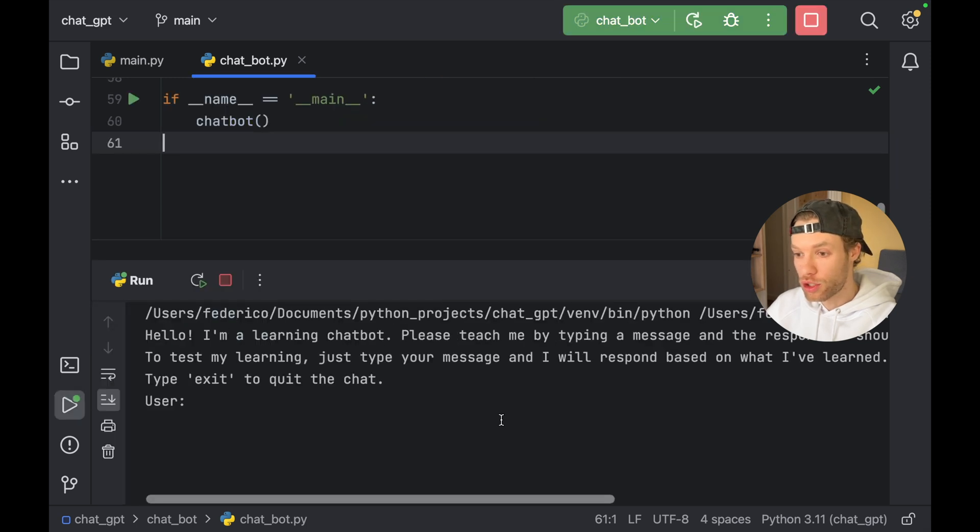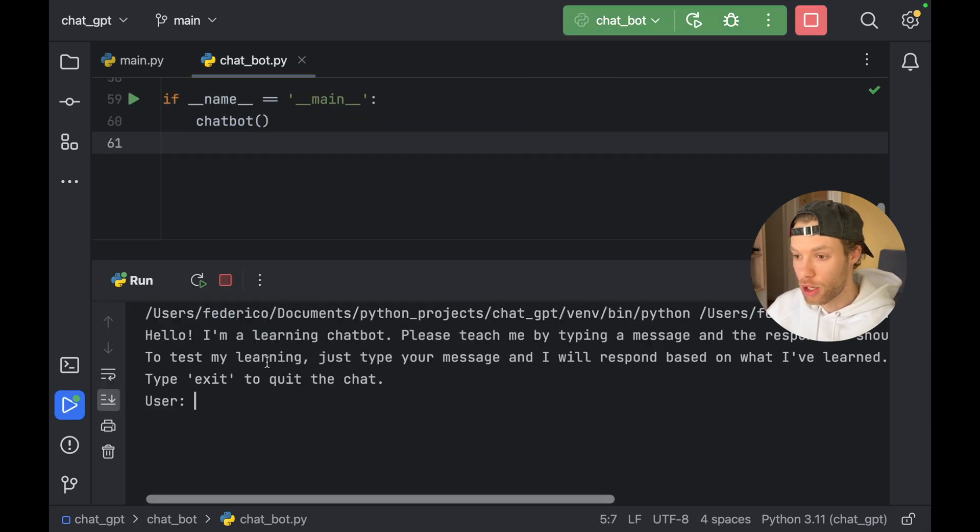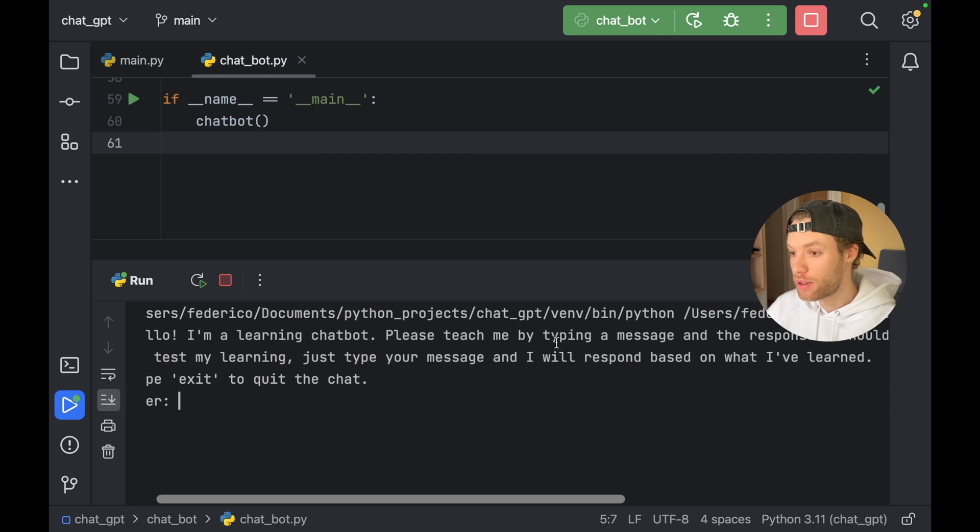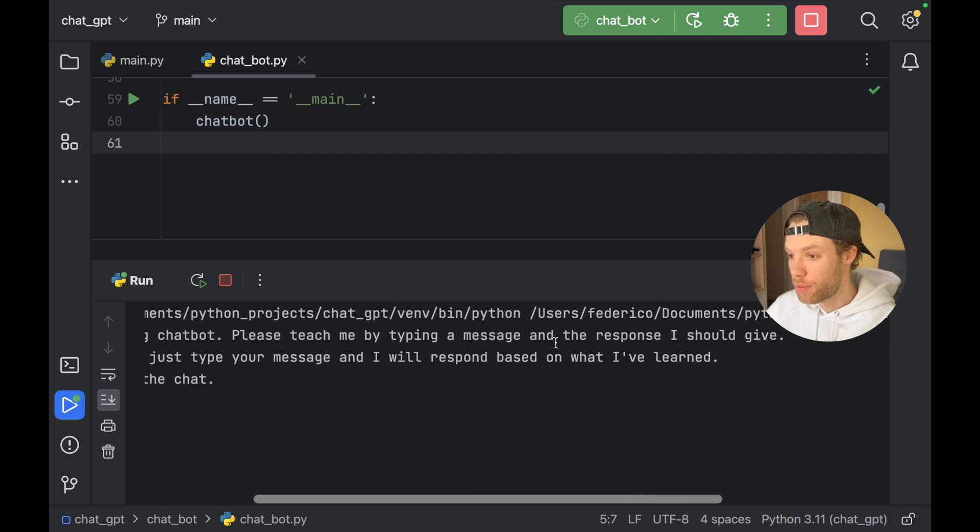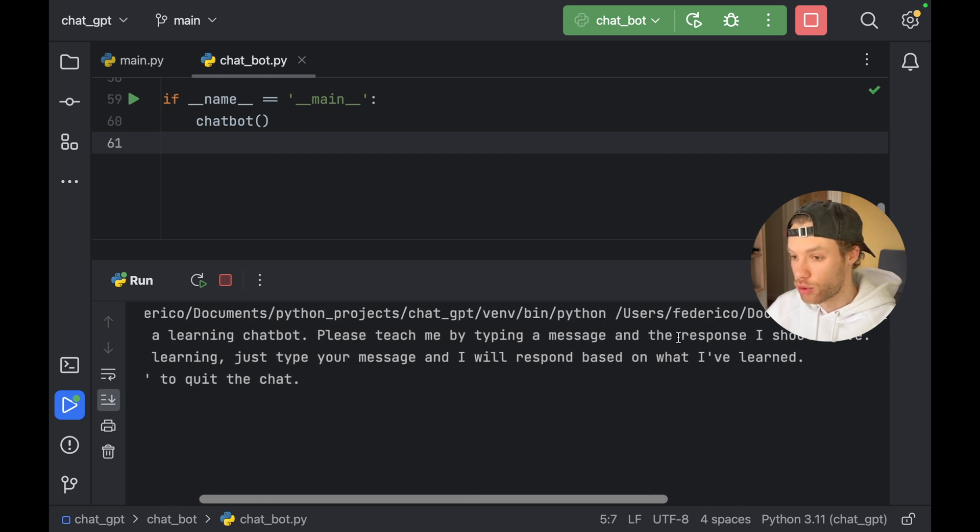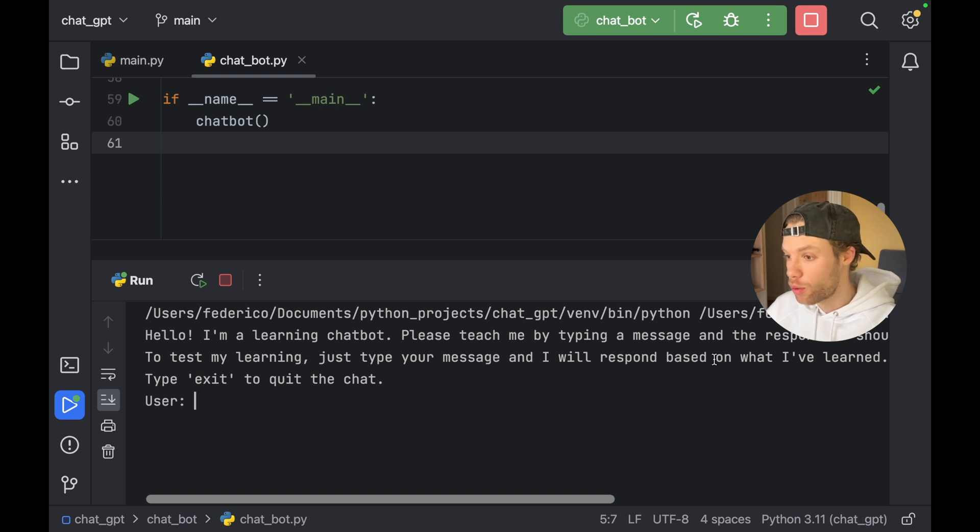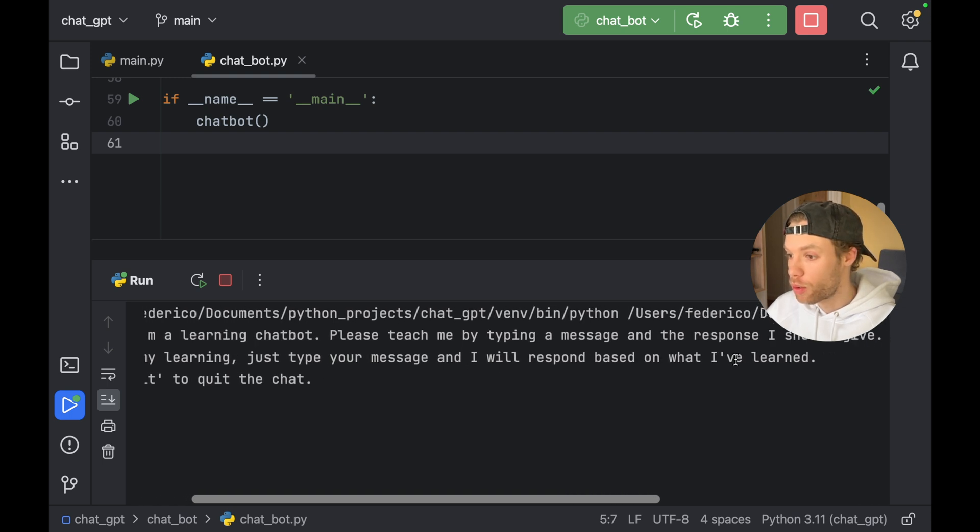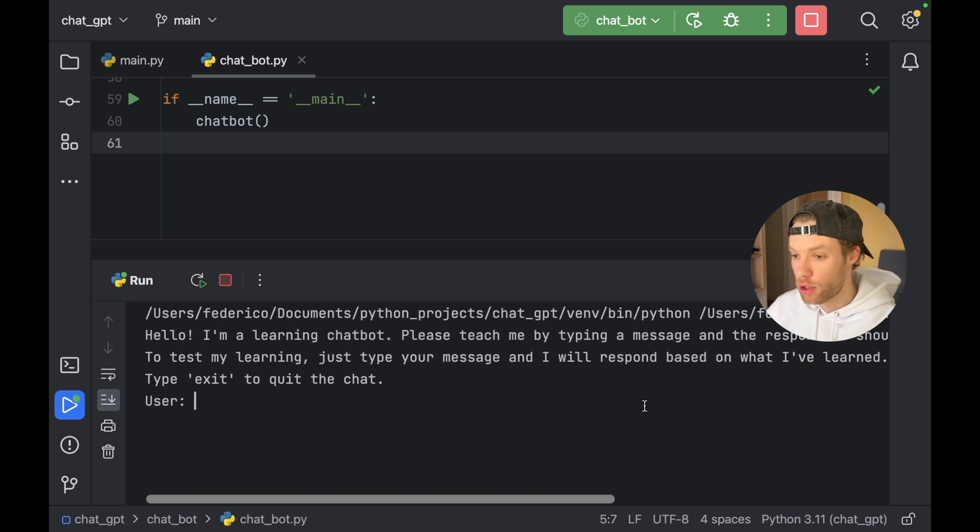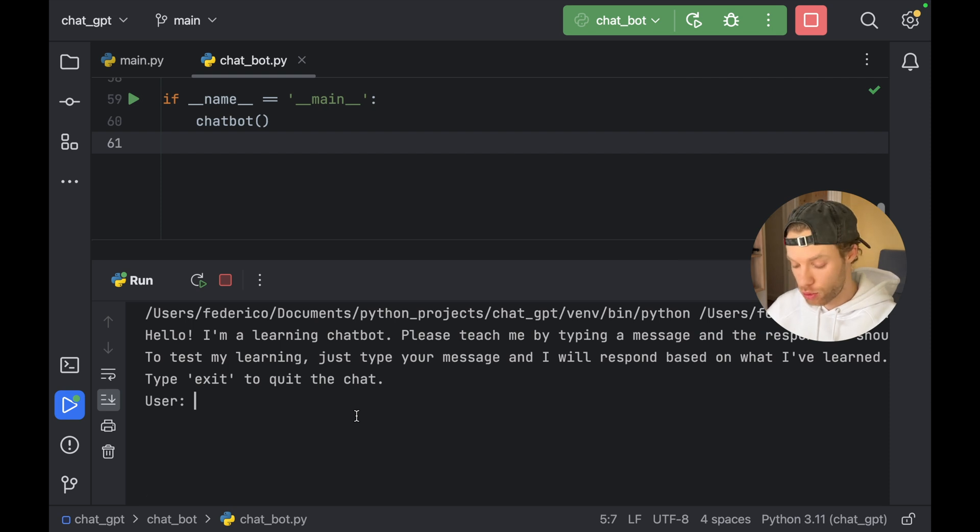And let's see actually how this chatbot works. So if we run the chatbot, it's going to say hello, I'm a learning chatbot. Please teach me by typing a message and the response I should give. To test my learning, just type your message and I will respond based on what I've learned. And then you can type in exit to quit.